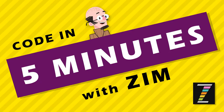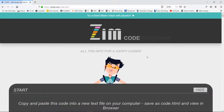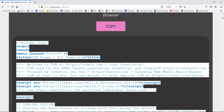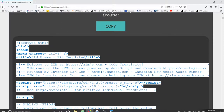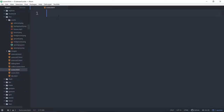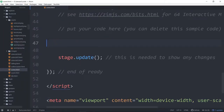Let's go to the Zim site now at zimjazz.com and see what we can code in 5 minutes. We'll go to the code section here and copy the template, and put that into Atom.